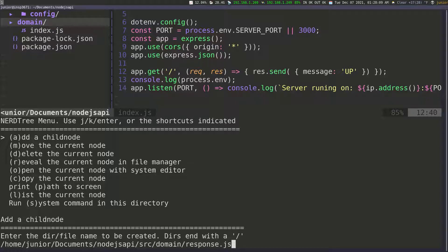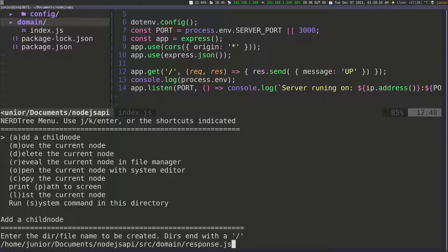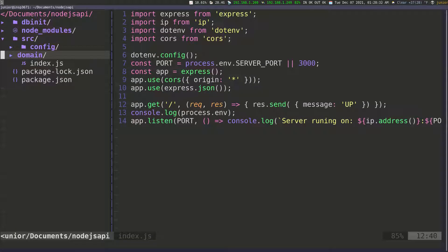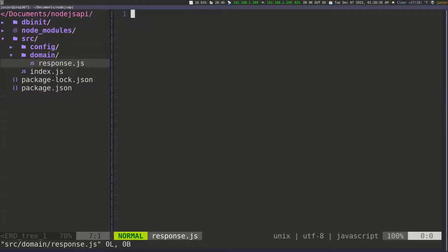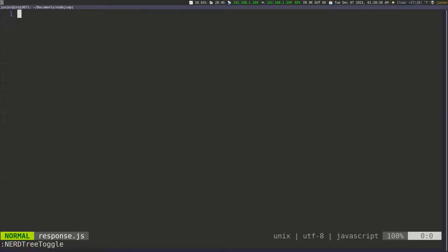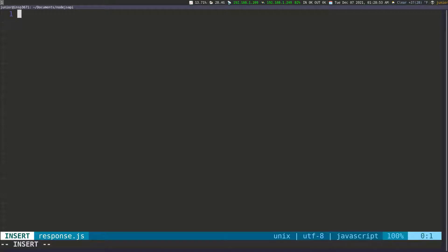Every time I need to send a response to the front end or whoever sent a request to the API, I'm going to send them a response. If I open this, you can see I now have response.js. This is going to be a very simple class, not doing anything crazy. We just need a class with a constructor that we can call and pass in some values to it.